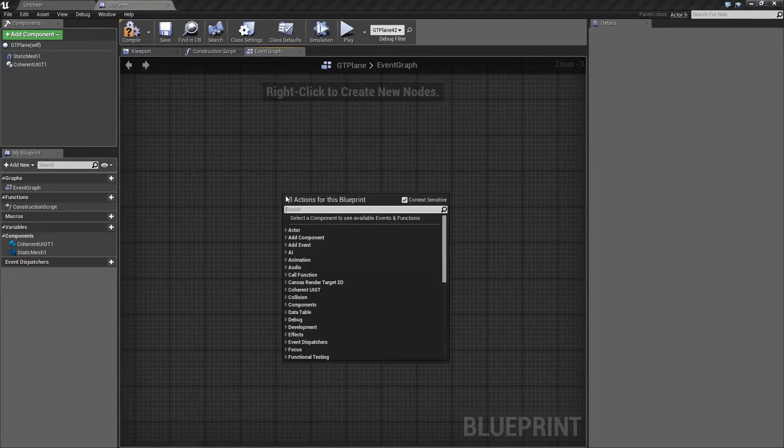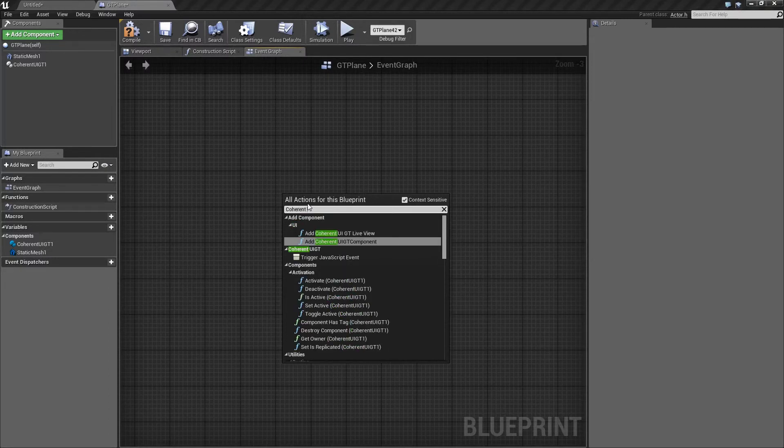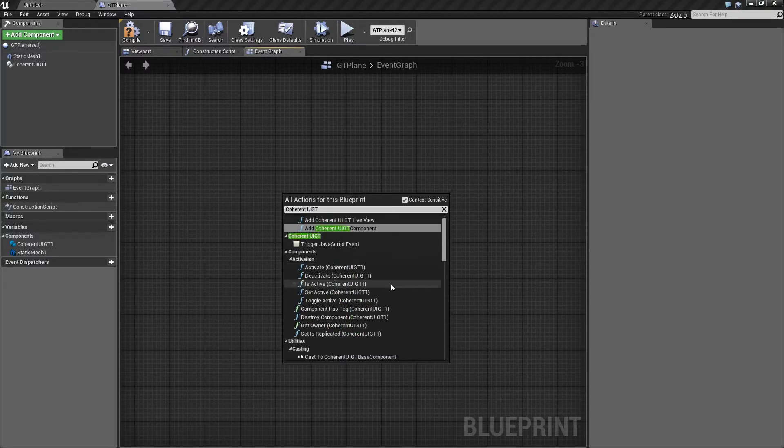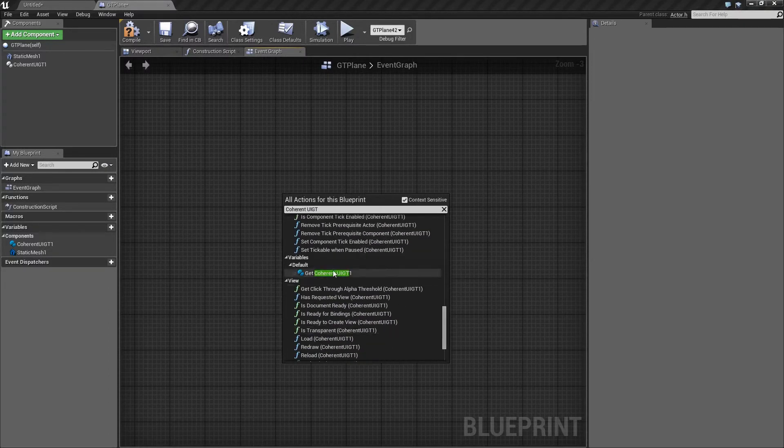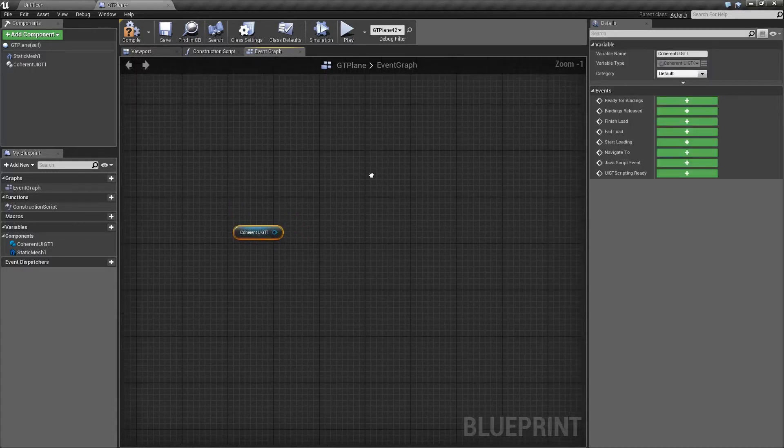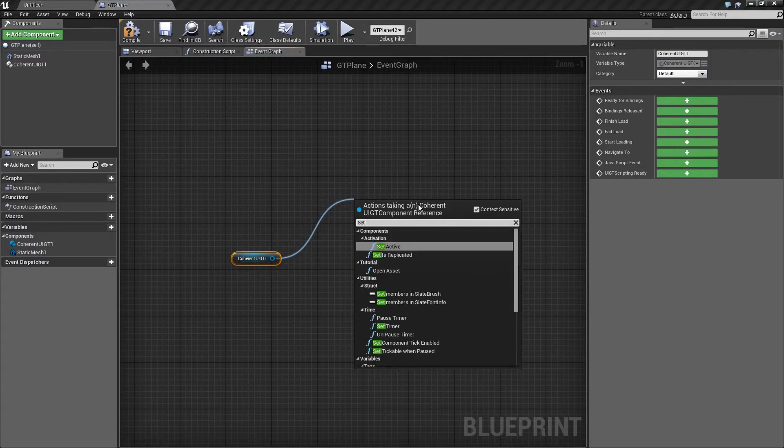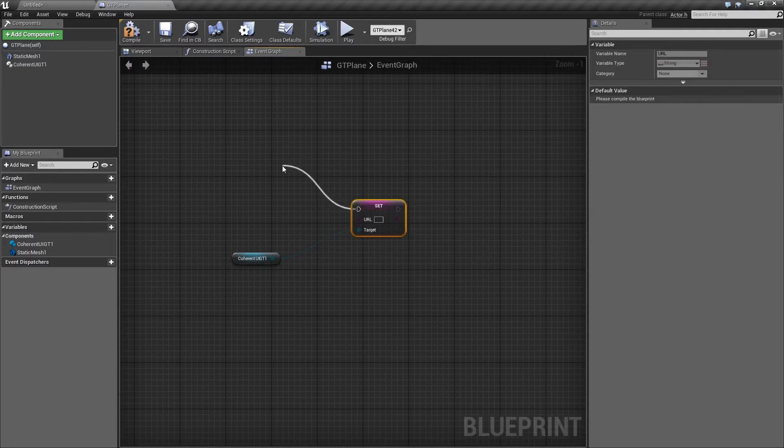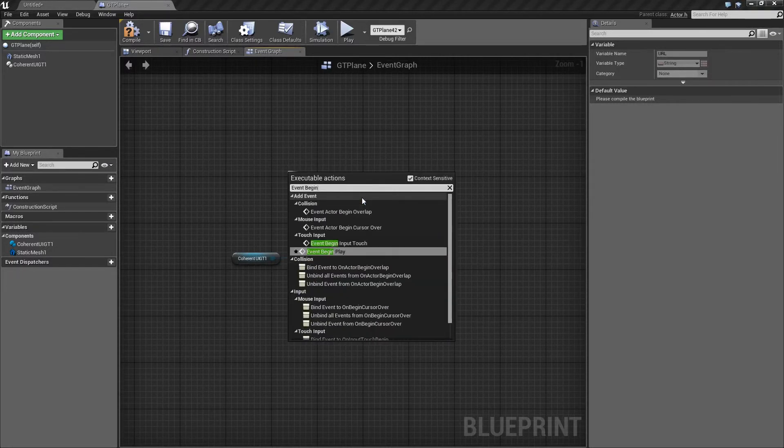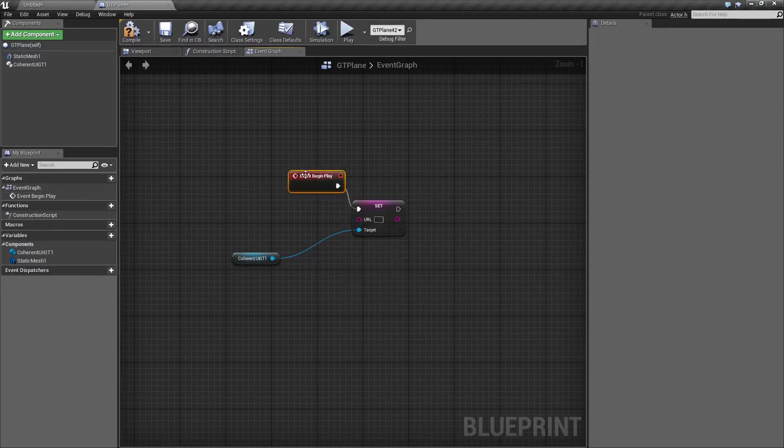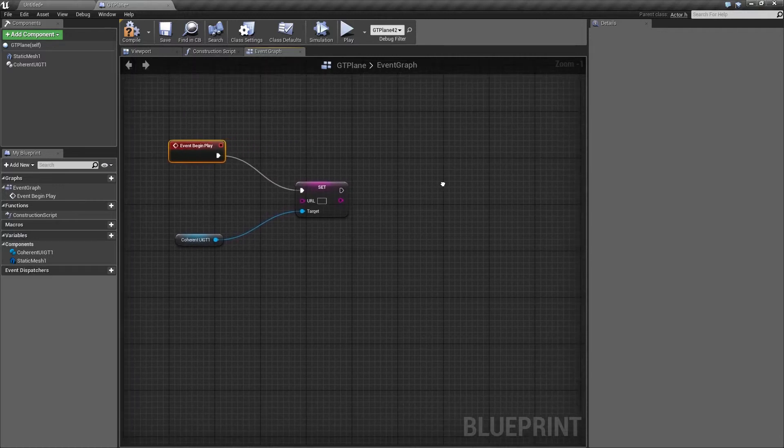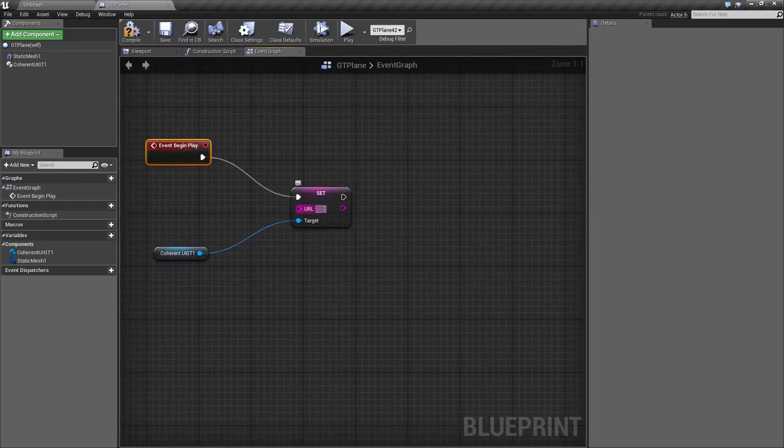We only need a few things to make this work. So let's go ahead and create a Coherent UI GT reference. Alright, this is it. Now let's drag a line from it and create a Set URL node. And there's one more thing we need: the Event Begin Play.